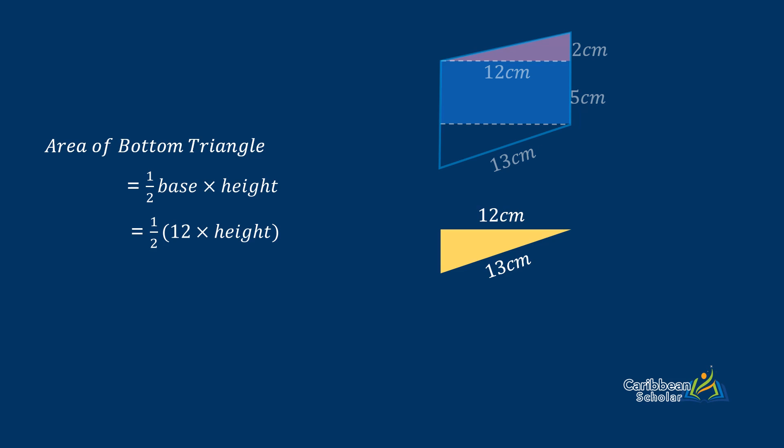Using that theorem we have that the height squared is equal to 13 squared minus 12 squared. So that gives us that the height squared is 25, therefore the height is 5.